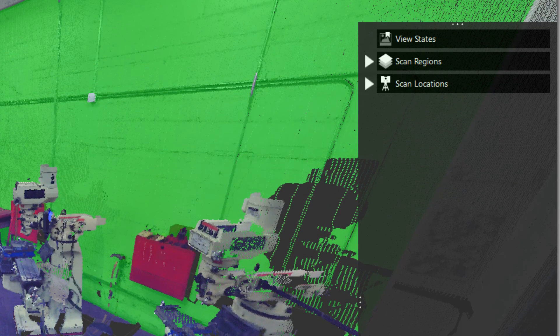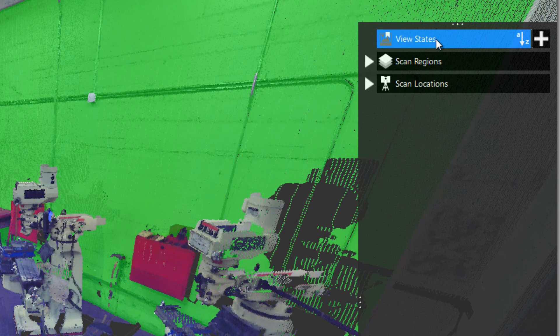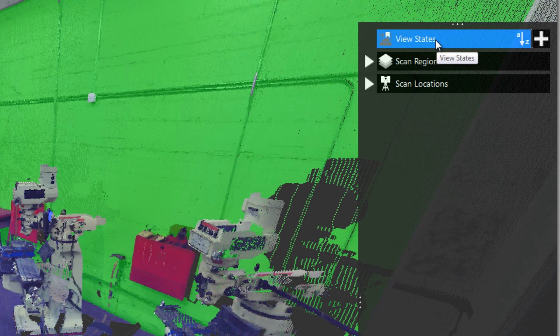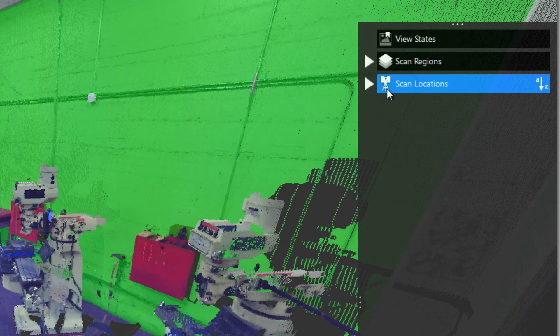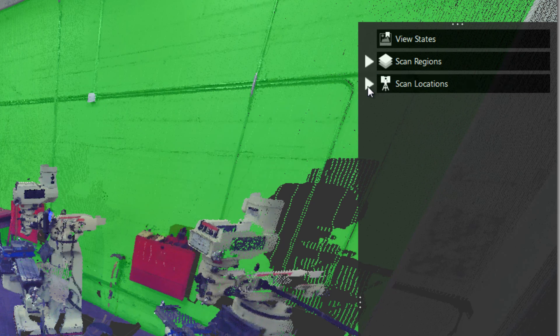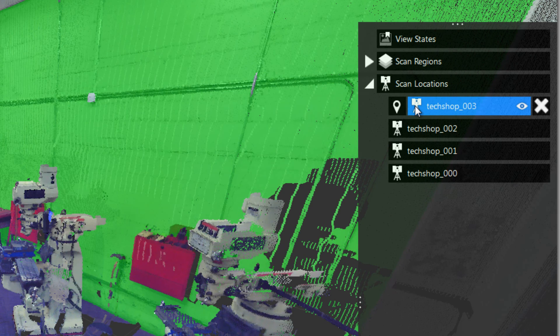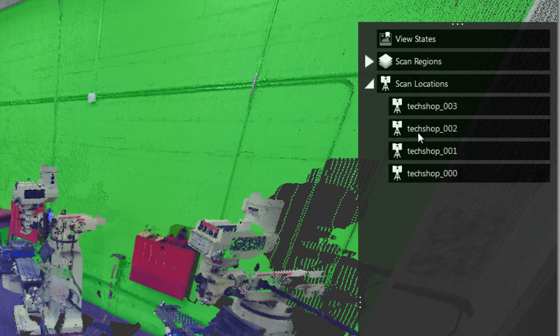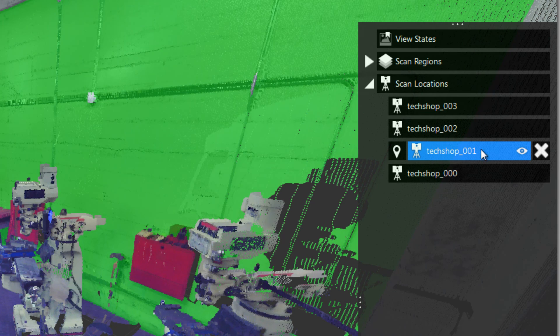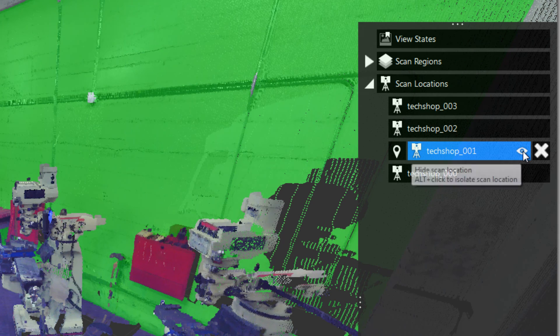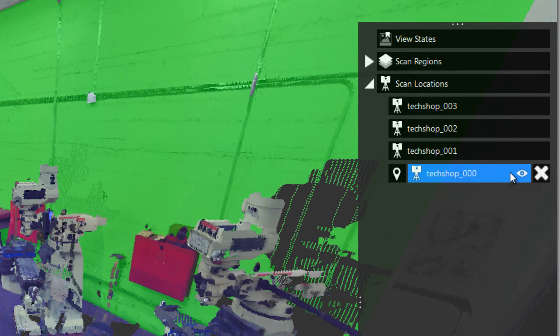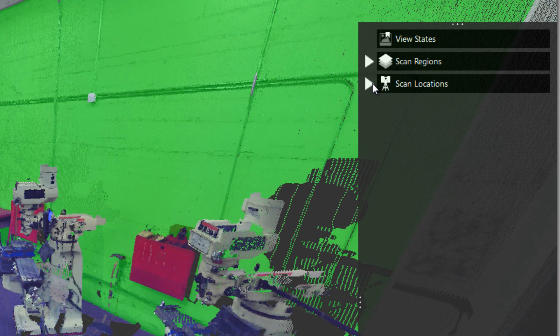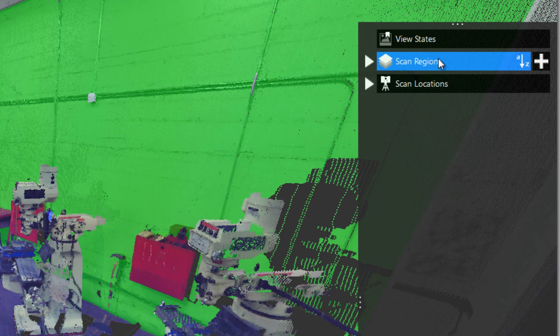In the bottom right hand corner, you'll see the project navigator. The project navigator contains view states where you can save different views of the scene with different settings of the point clouds and recall those at any time. You're also going to see scan locations, which has the location of each scan in the scene. And what we're going over now is scan regions.